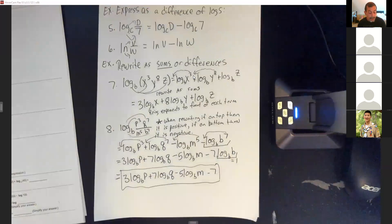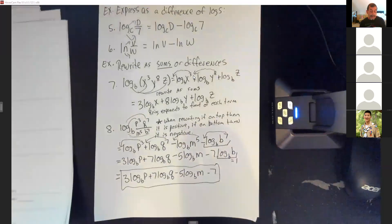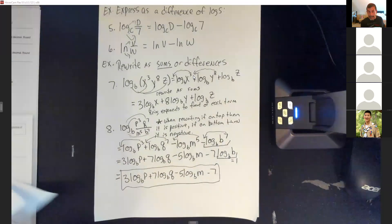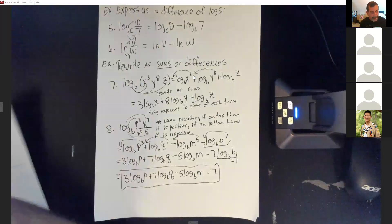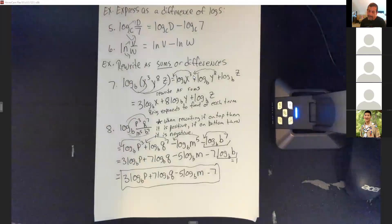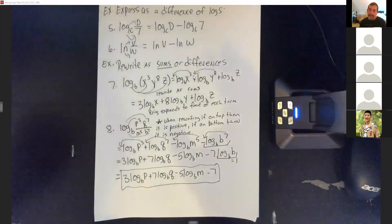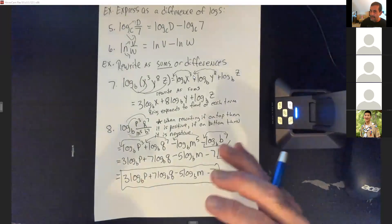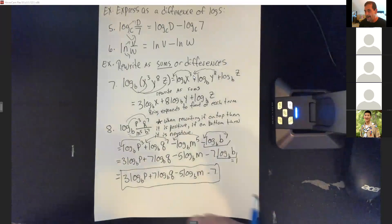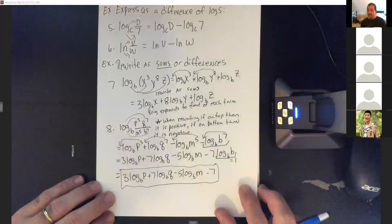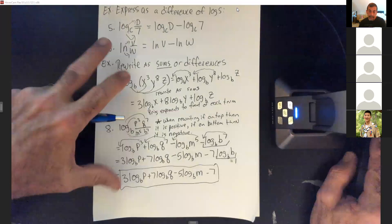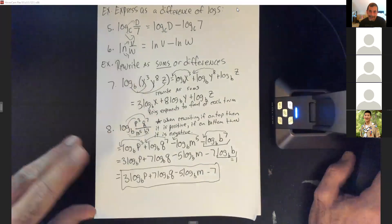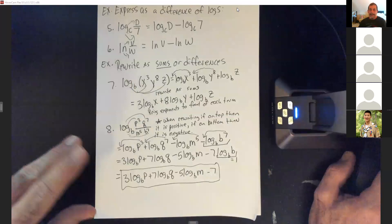That gets us up to number 9 in section 9.5. Next class we'll finish 9.5 and start 9.6 on logarithmic equations. Those are fun because when you solve them you might get a positive and a negative answer — but remember, you can't take logs of negative numbers, so you can't accept negative answers when solving. We'll cover that in 9.6. All right, I'm going to stop the share and stop the video here.